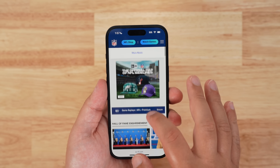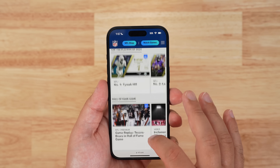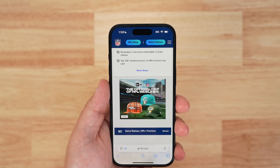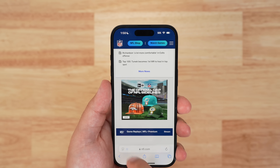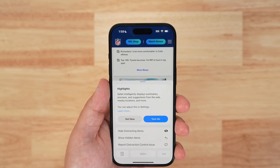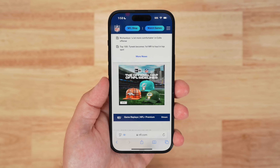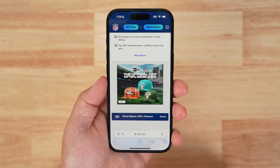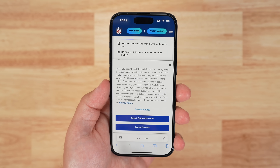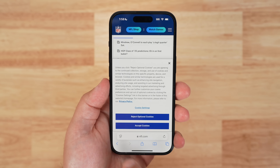Once the page is refreshed, everything comes back. Your Distraction Control settings are on-device only and will not sync from device to device, so those elements won't be hidden if you go to your iPad or another device. If you want to bring those elements back, use the Show Hidden Items option at the bottom of the Safari search field to see all hidden elements on that web page.